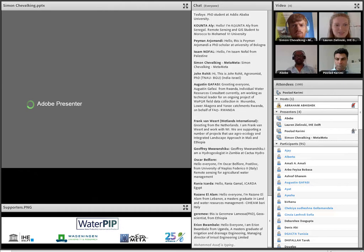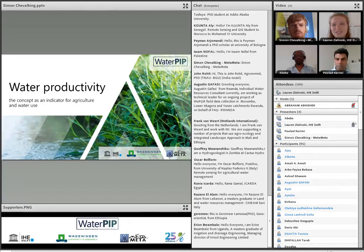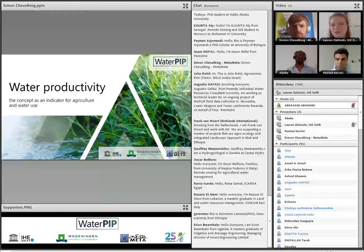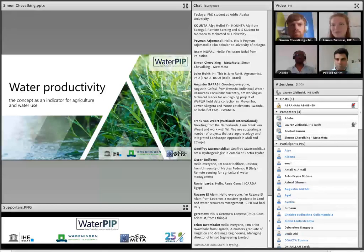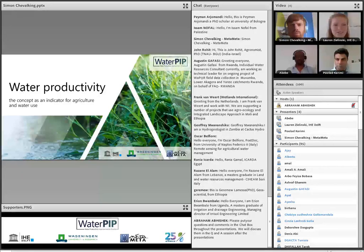One final word: at the end of the webinar we'll send you a link to a survey. This survey helps us learn more about you, how you would like to use water productivity, and how we can target our trainings in the future. You only need to fill it out once, so if you're attending multiple webinars, you can fill it out in a few weeks. It's really important to us that we get a good understanding of who you are and how we can improve our training components. Thank you very much. Now I'll hand it over to Simon.